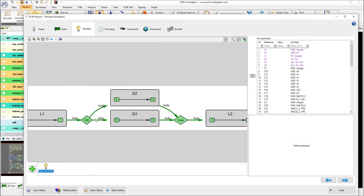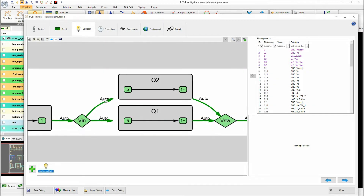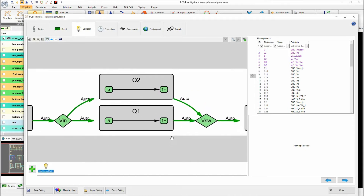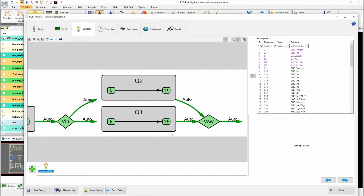I don't have to define how the current is split between Q1 and Q2 — it's just auto. The tool uses the internal resistance and the copper resistance, and the current is simulated as it really is in reality.